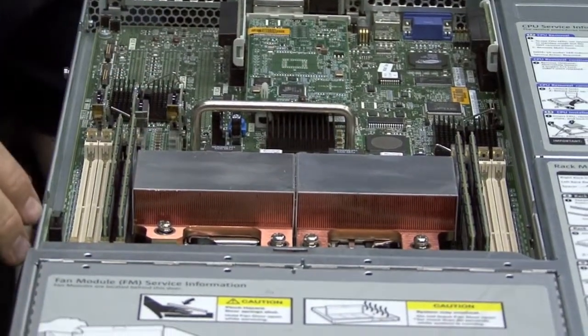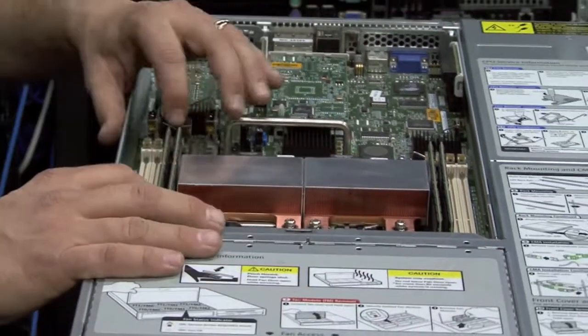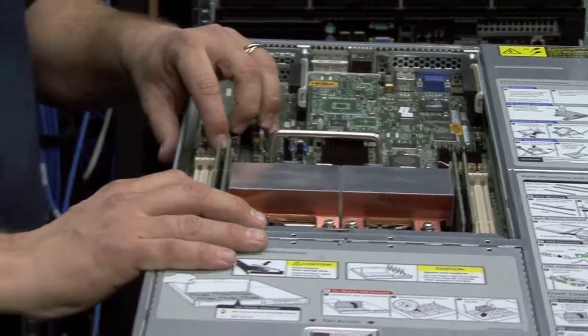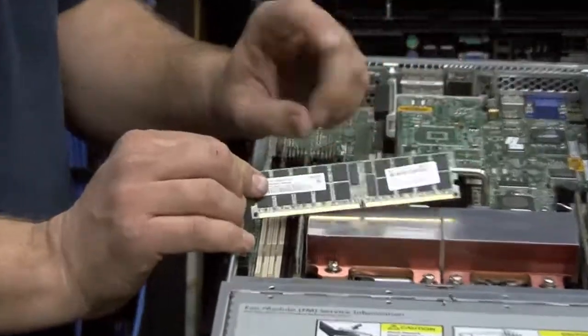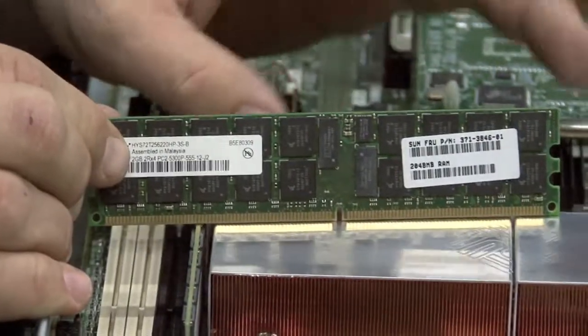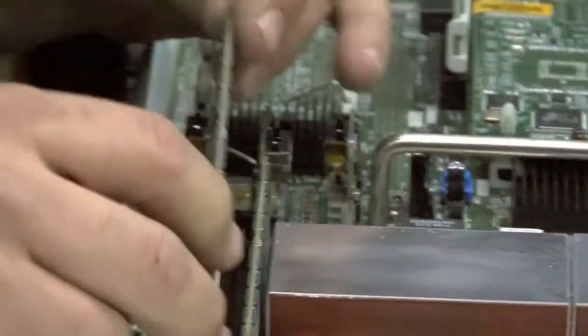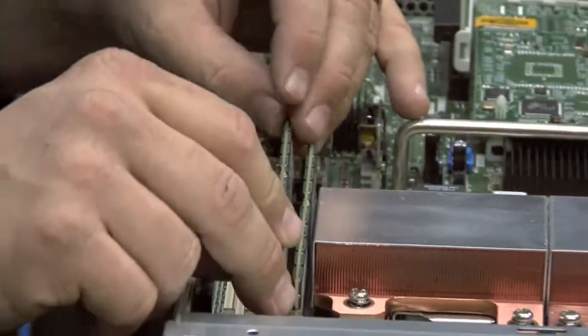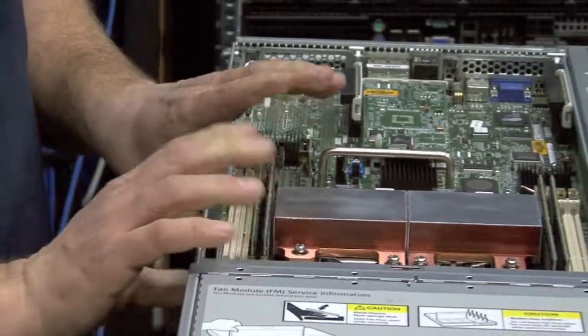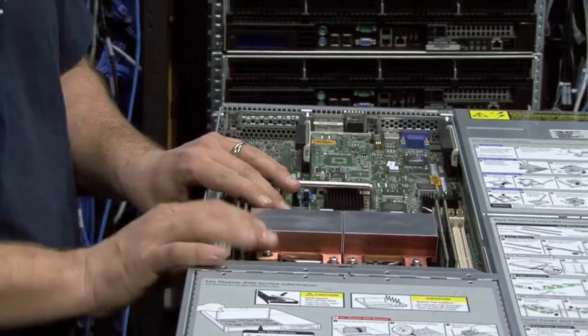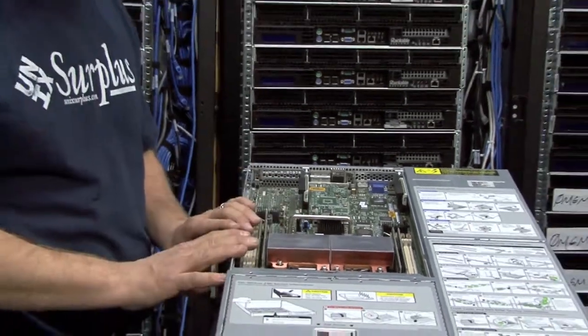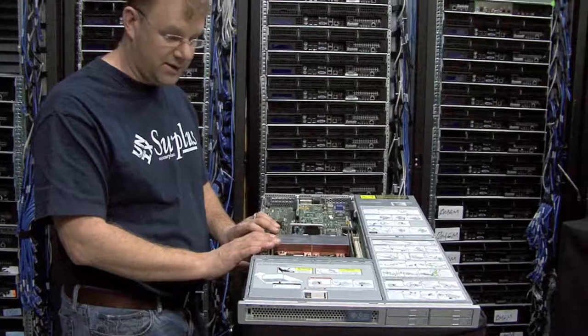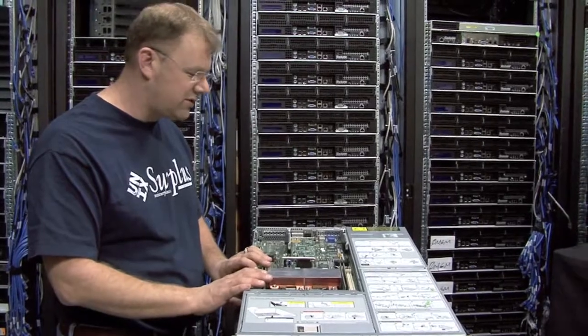It uses DDR2 memory. This is registered ECC DDR2 memory. This is again lower power than any of the fully buffered DIMMs used by the comparable Intel servers. The FB DIMMs are higher wattage. They're hot to the touch. They have to have heatsinks on. They run a little bit faster. Intel has a little bit of a performance edge.